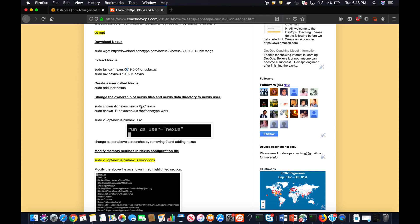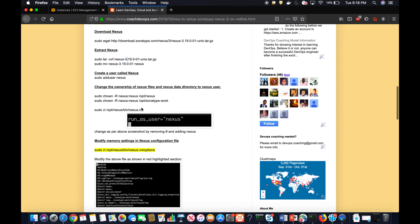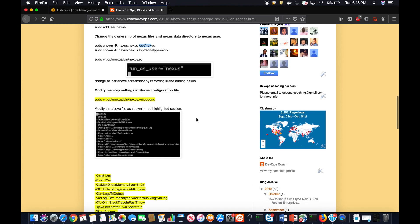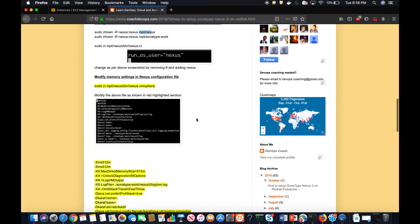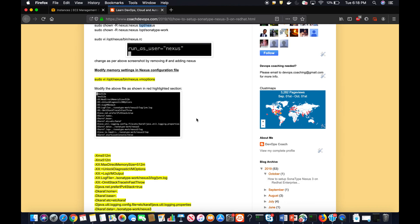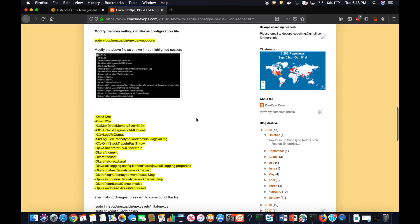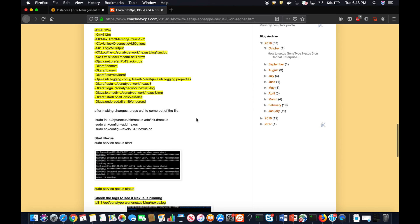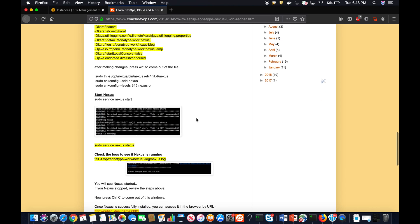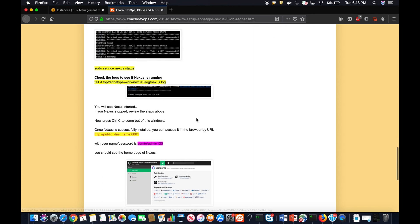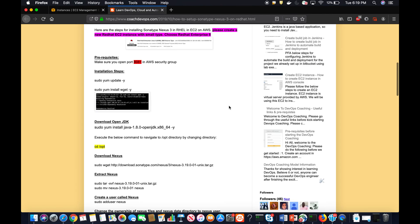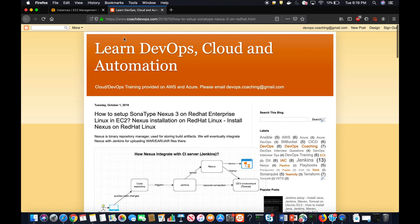Once you download, you'll have to extract, and then I'll be creating a user called Nexus, and then I would be providing ownership of all these Nexus folders. Once you do that, we would be configuring necessary memory settings for Nexus, and then we are going to set up Nexus to run as a service so that every time you restart the EC2 instance, the service is automatically started. And then finally, we will also see, maybe in the next video, how to integrate Nexus with Jenkins as well.